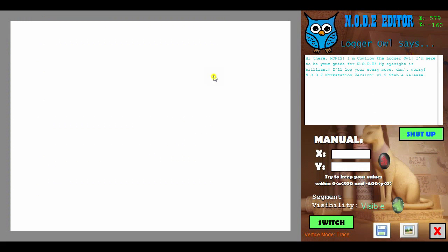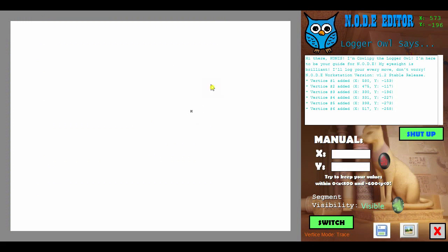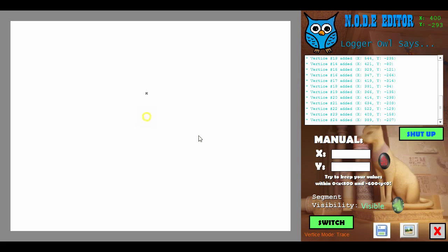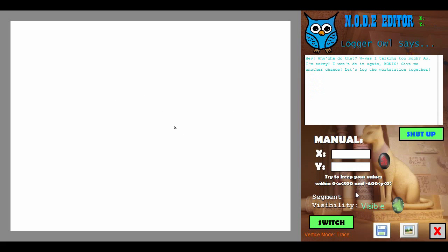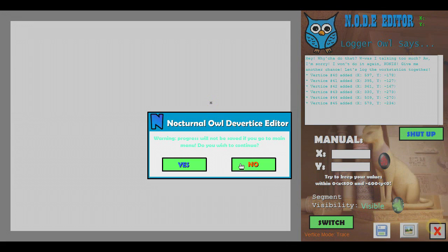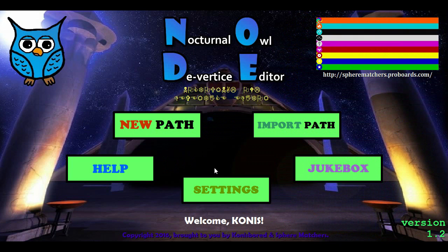Final new function: let's say you added a ton of vertices and you clog up the logger screen. I included a shut-up function to clear the logger so you don't have to deal with that nonsense.